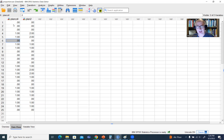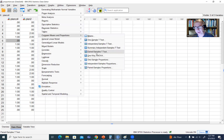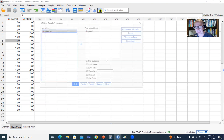Our analysis right now is going to be generating the proportion and confidence interval around that proportion for those students who are indicating a plan to attend college. So we'll go to Analyze, then down to Compare Means and Proportions, and then go to One Sample Proportions right here.